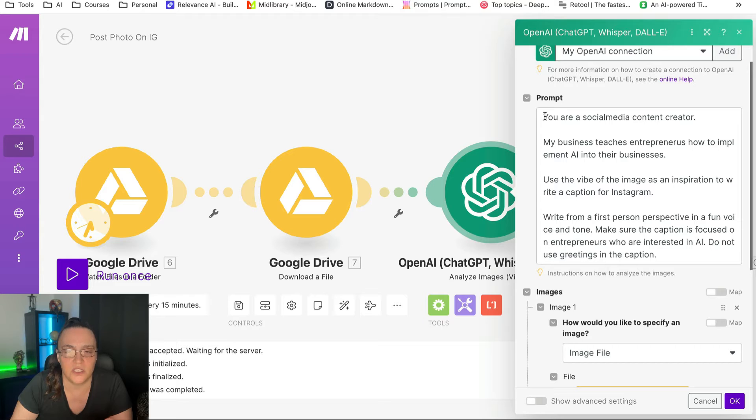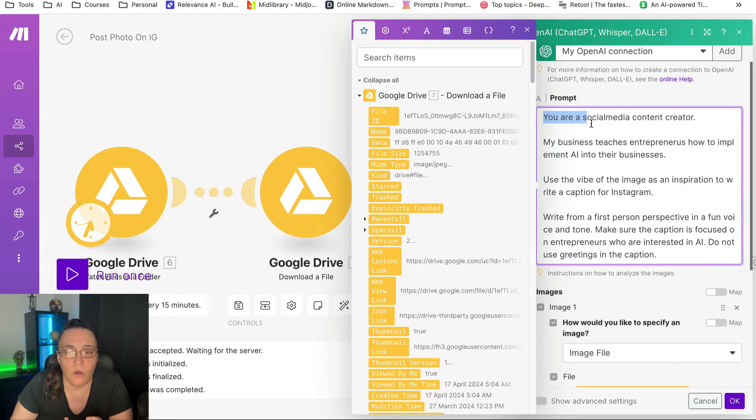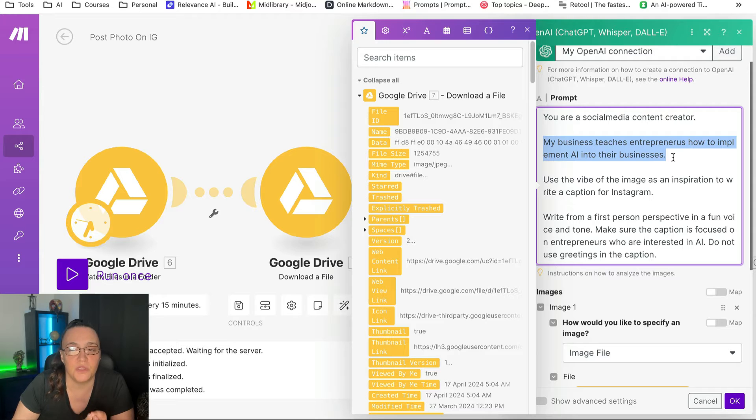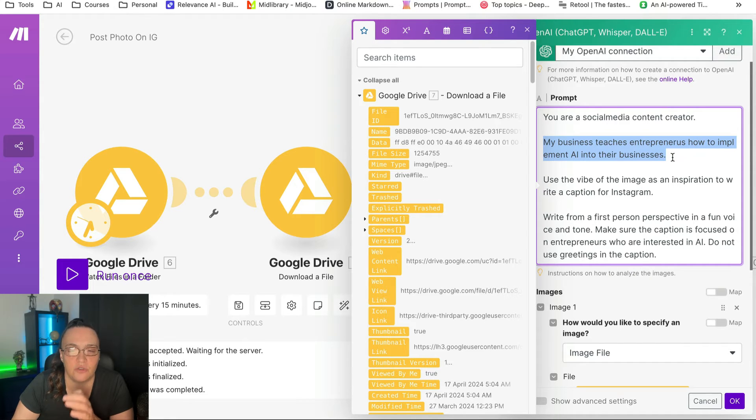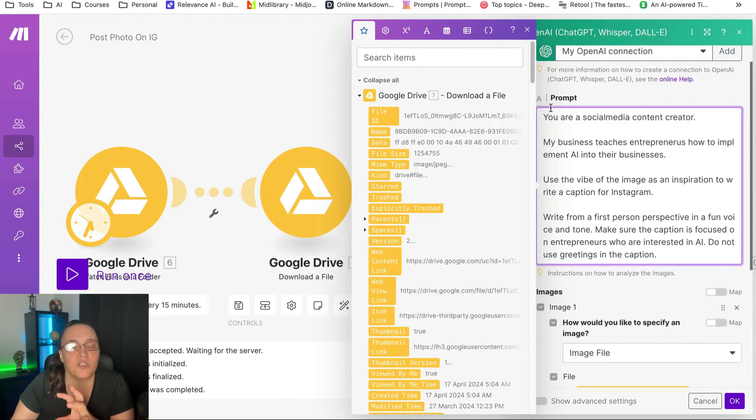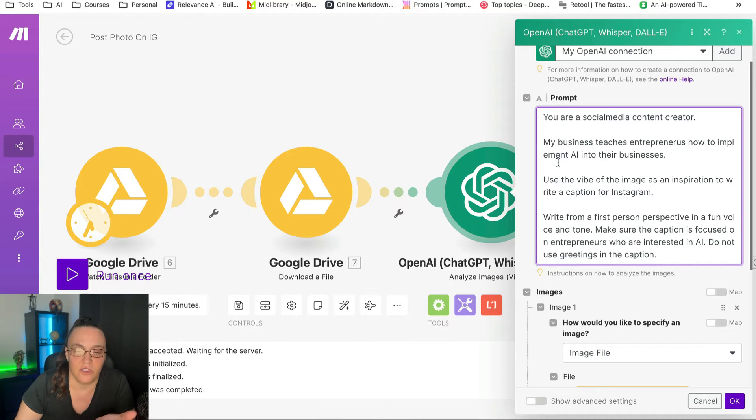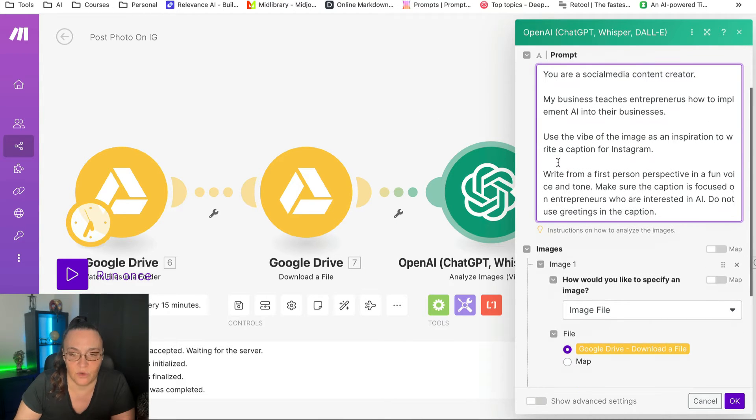So I also give it a role, a social media content creator. And I say that my business teaches entrepreneurs how to implement AI into their business. So your prompt will be very specific to your business if you want the caption to be very specific to your business, of course.